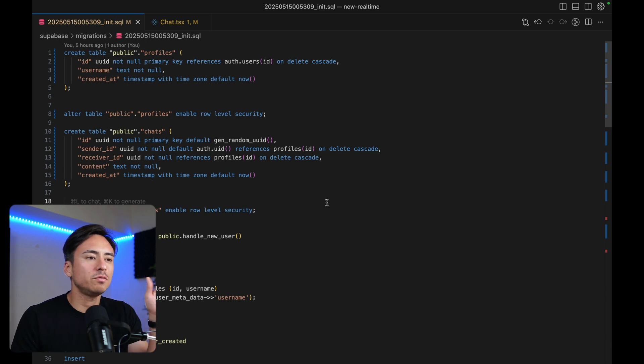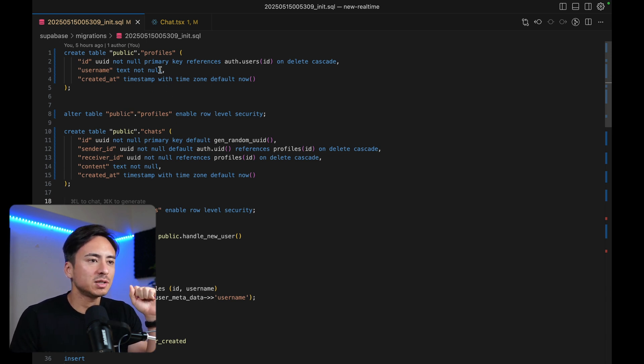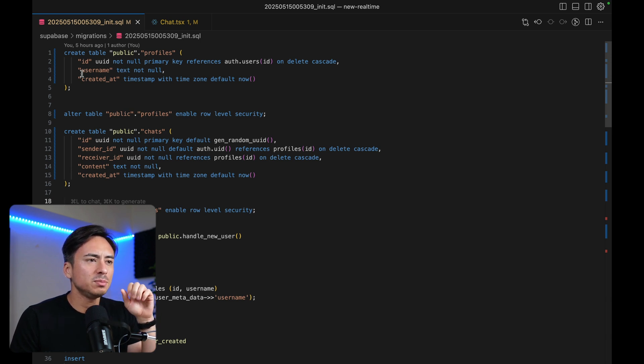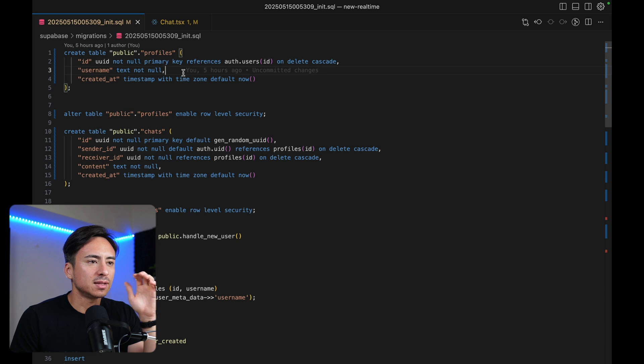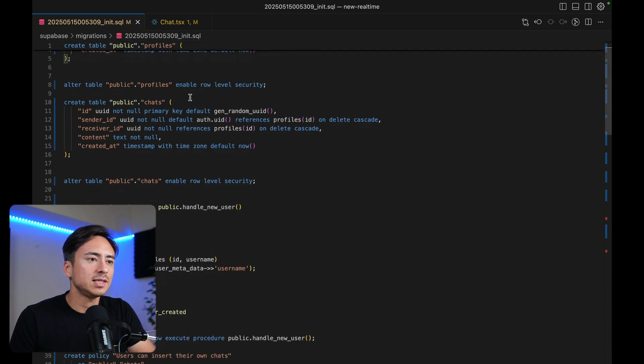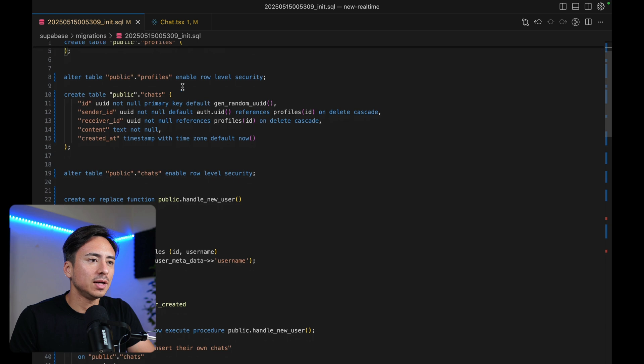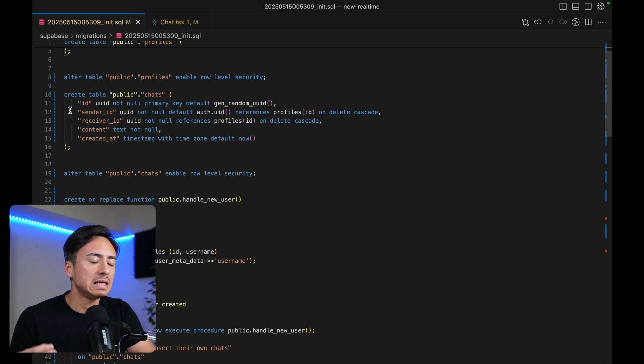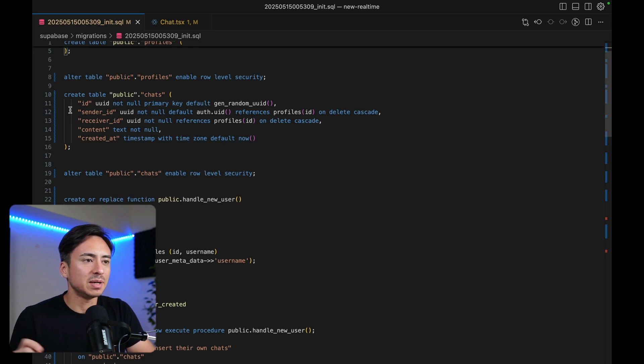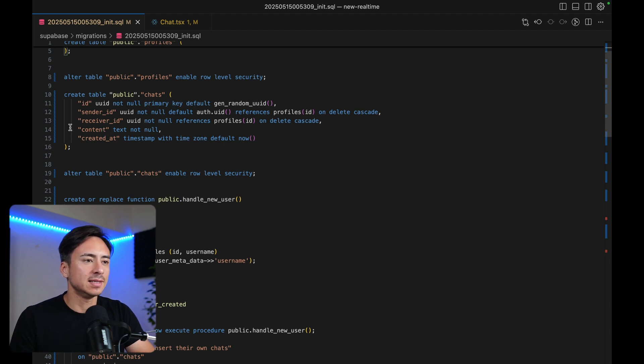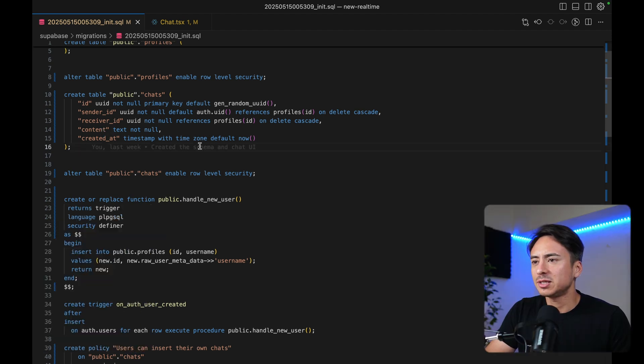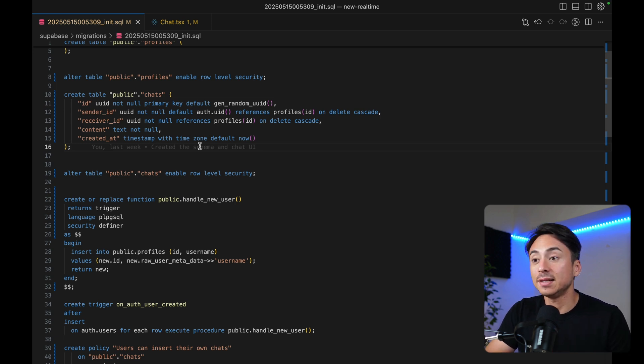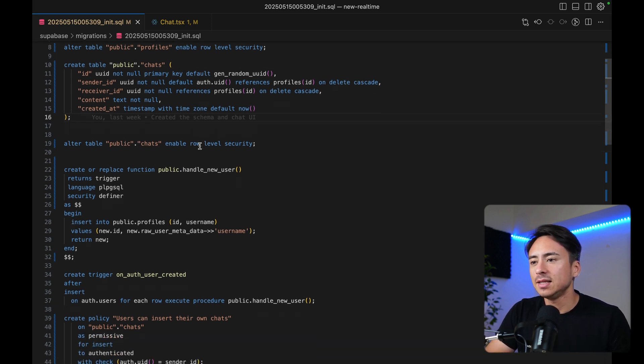Let's go over the database schema first. We have a profiles table and a chats table. Pretty standard, the profiles table pretty much just holds the username. All the other columns are not that important for this example. Now, chats table has a sender ID, representing the sender of the message, and receiver ID, representing the receiver of the message, and the content. So text type content. This is the message itself. Nothing too special. Pretty basic. There's a sender, there's a receiver, there's the message content.